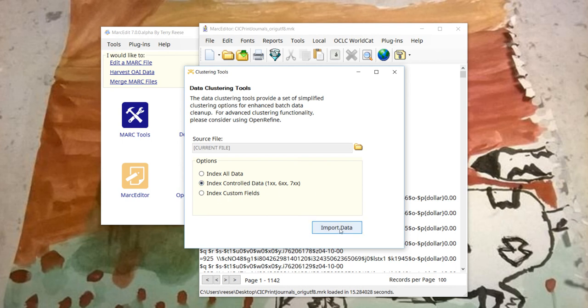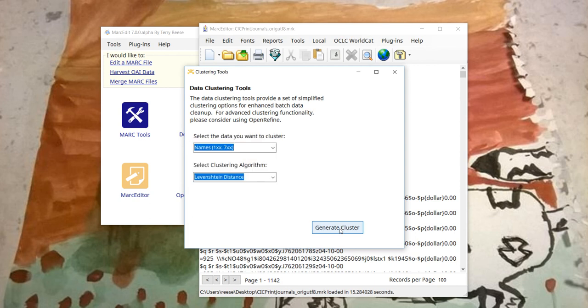So we'll run the index. This file has 115,000-ish records. That means that when we finish there'll be an index created for roughly 136,250 items that need to be pulled together.